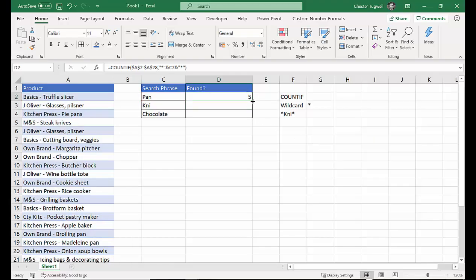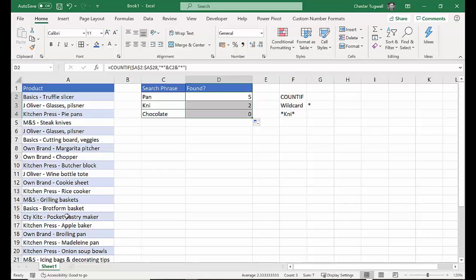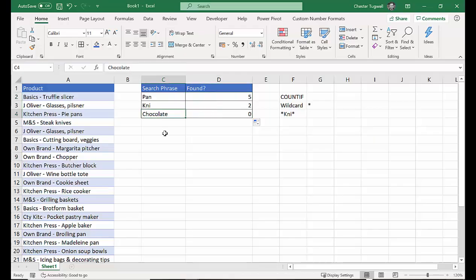And then I'm joining PAN to another asterisk. So I've got asterisk ampersand C2 ampersand asterisk. And that gives me essentially this effect here. So if I put a close bracket in, I press enter. And what it actually gives me is a count of how many times PAN appears within a cell. Same with knife or KNI, that could be knife or knives. But chocolate's not found anywhere, unfortunately.